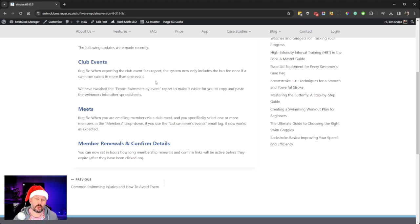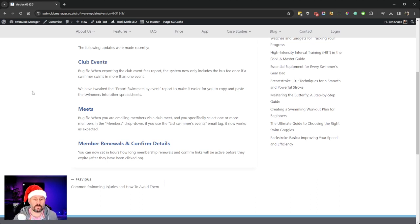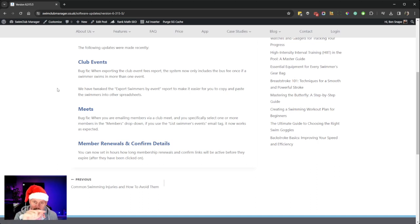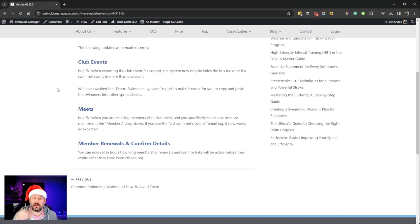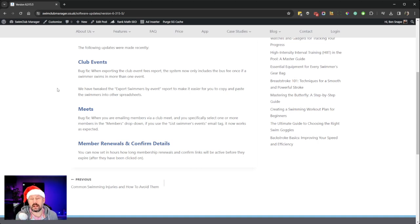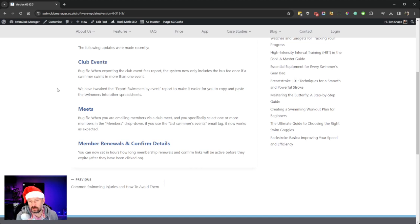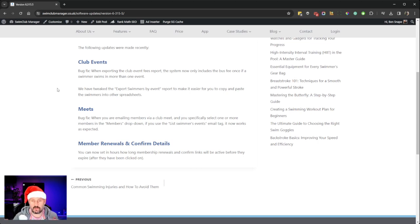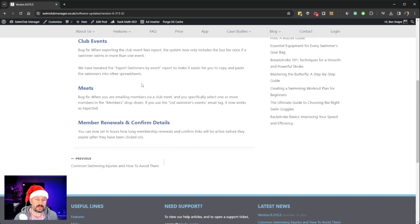Meets: another bug fix. When you're emailing members out via the club meet page, if you specifically select one or more members in the members dropdown, previously if you added the list swimmers events email tag, it wouldn't do what you expected. It would just leave the tag. Now that's fixed, so if you select swimmers, it puts their list of events as you would expect.